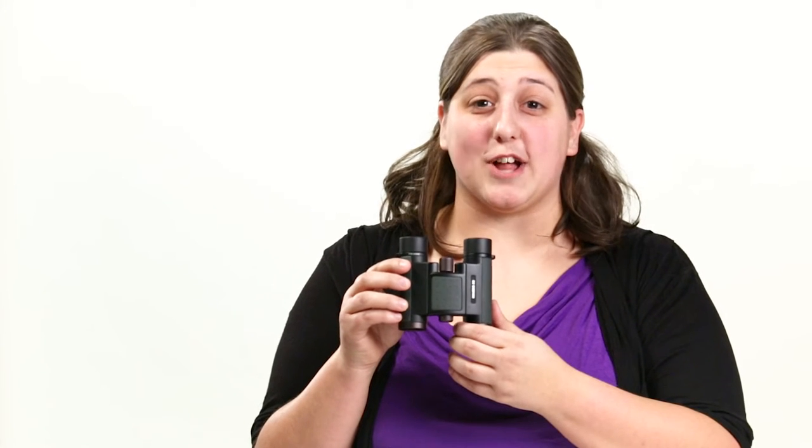Hi, I'm Laura with Eagle Optics and today we'll be looking at the Coa Genesis Compact Binocular.